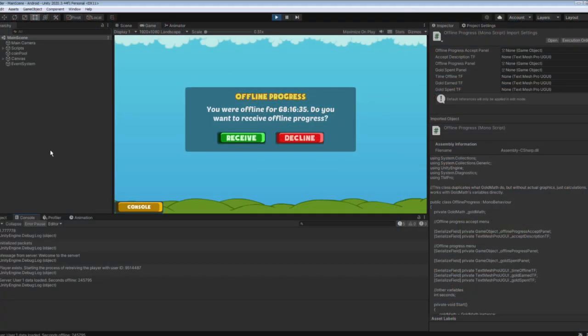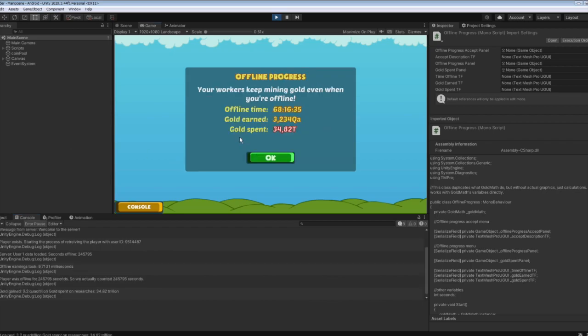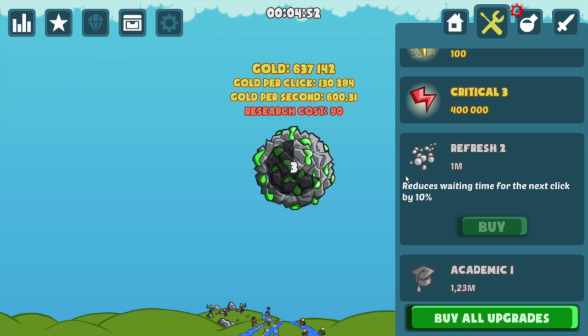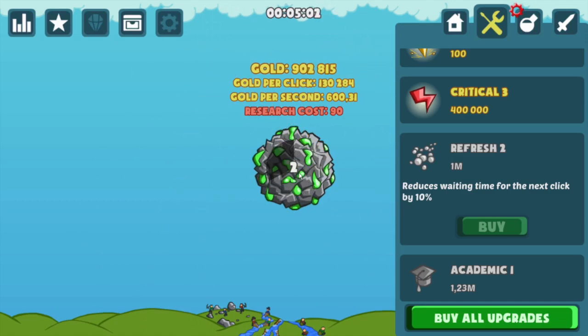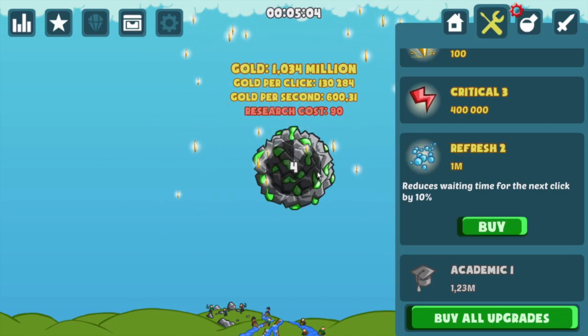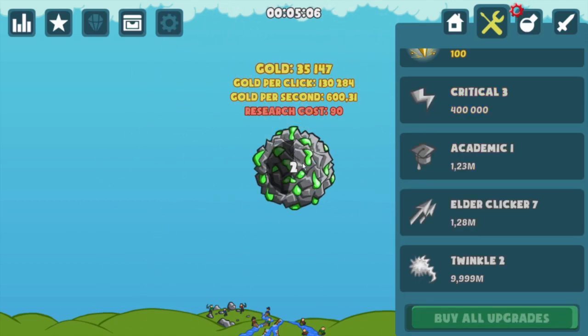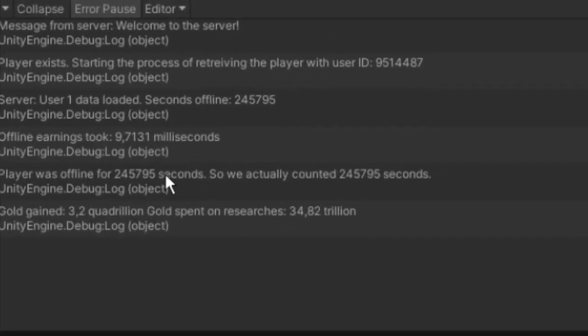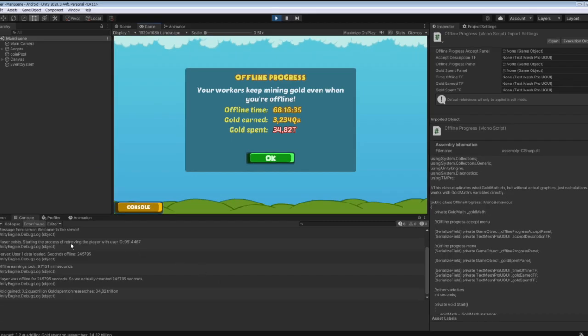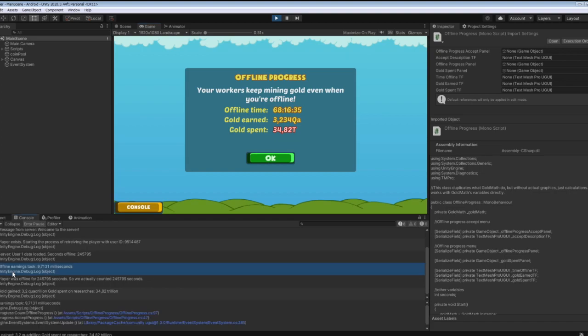The only downside is the speed of execution, as the offline earnings loop must run once for every second the player was offline. This means that if a player was offline for one day, the loop should be run more than 80,000 times. But while it does add up, even weeks worth of absence boil down to less than a second of calculation. So it seems that it would take years of player's absence before this issue becomes truly concerning.